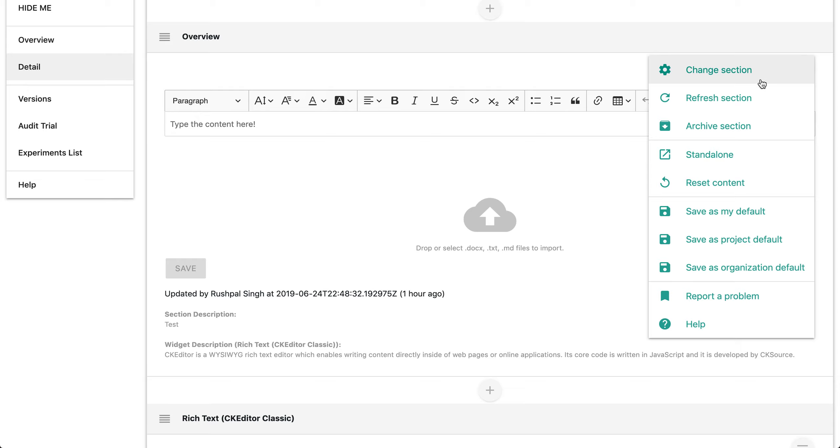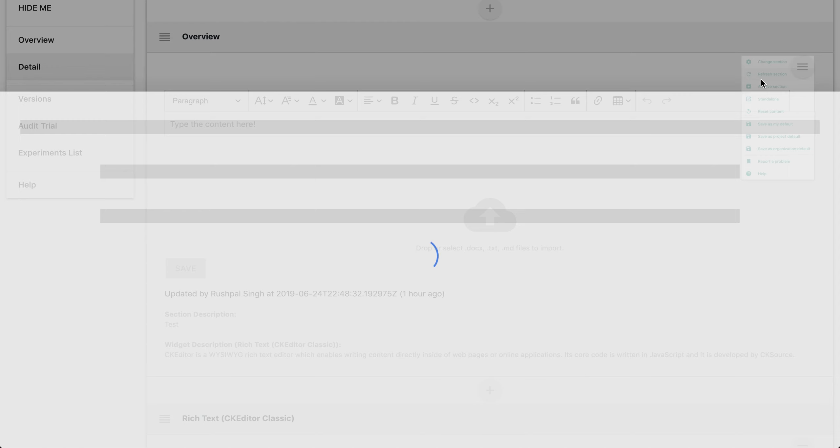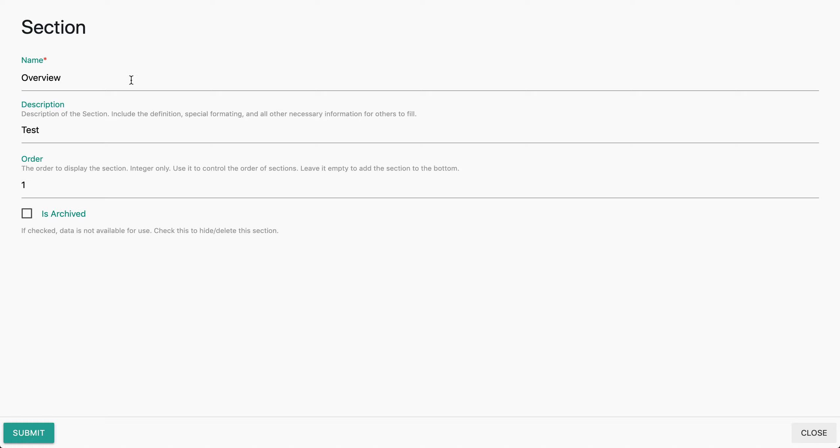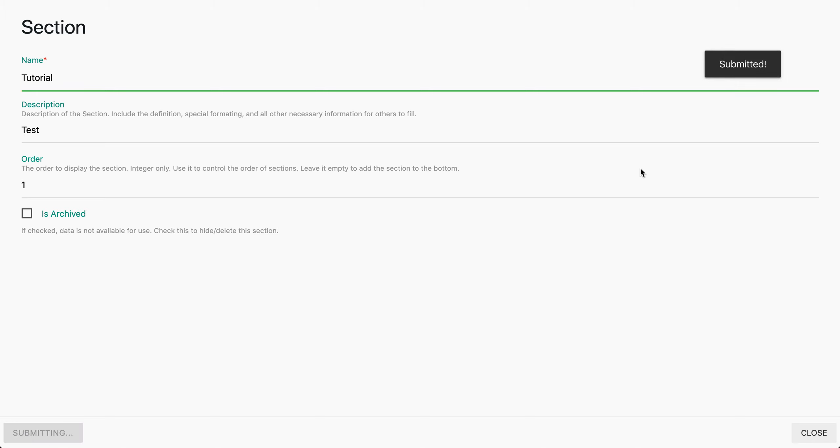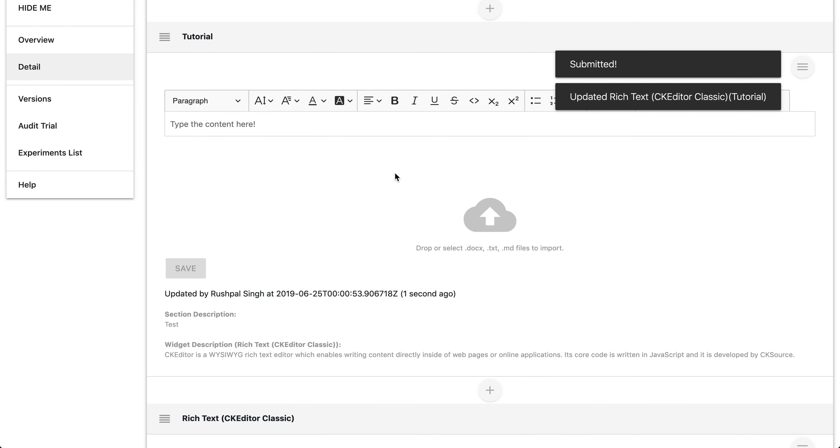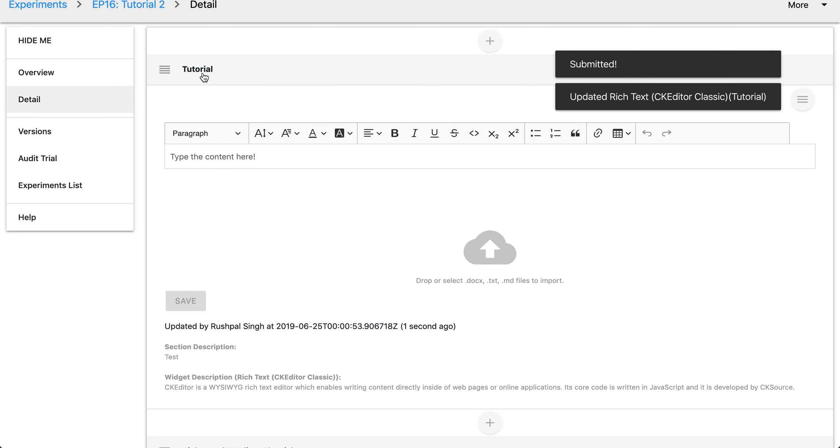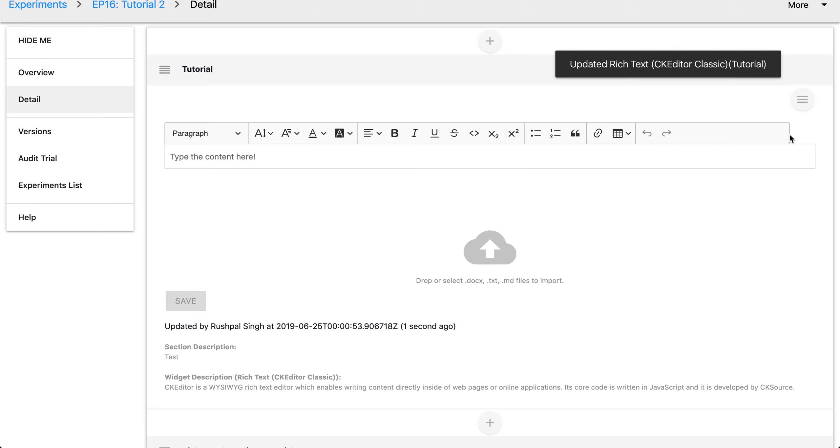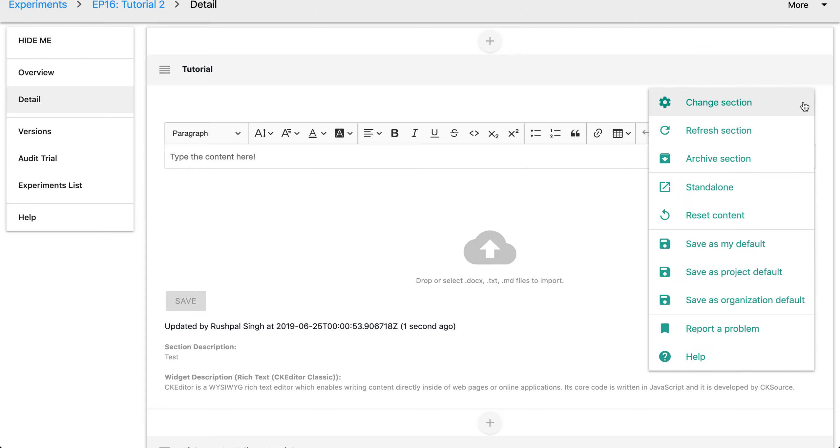You can change the section. So here let's say if I wanted to change the section name. Right now it says overview. Let's change it to tutorial. We'll leave the description the same. Once you're done you hit submit and as you can see we just changed the section name.